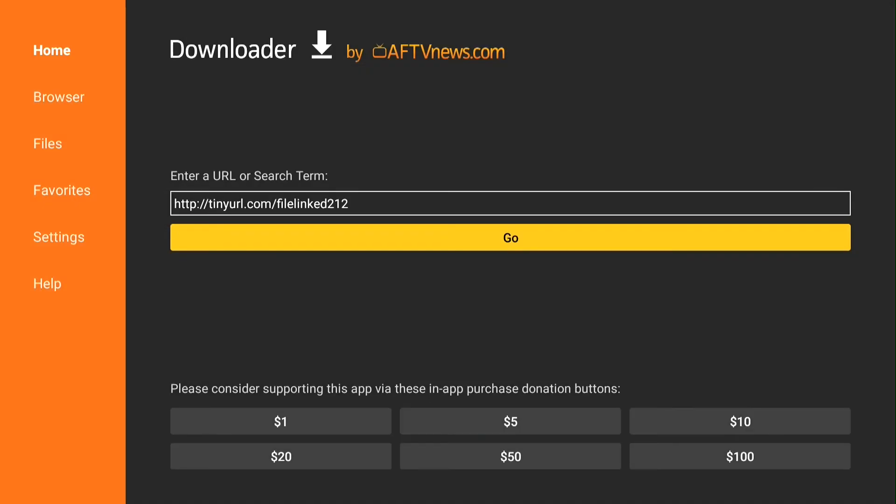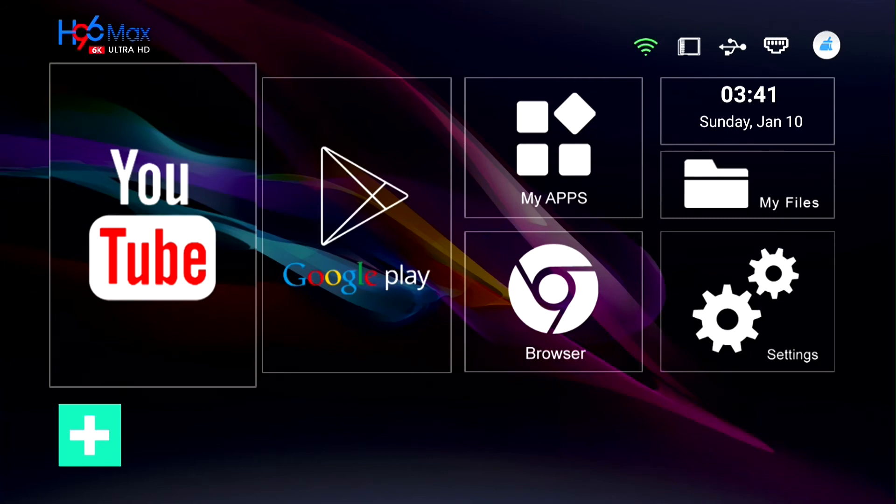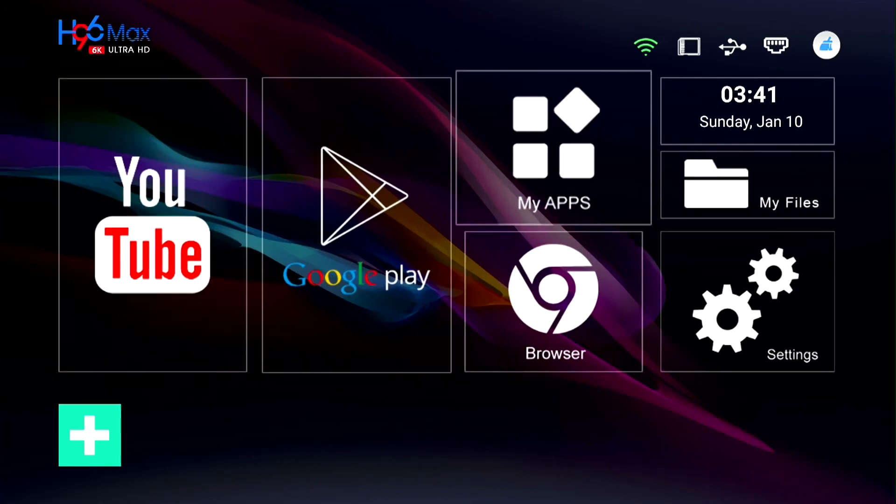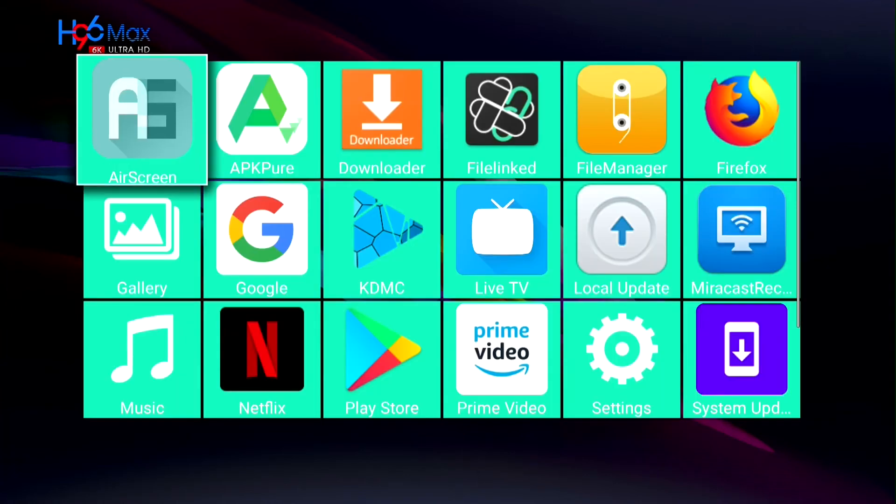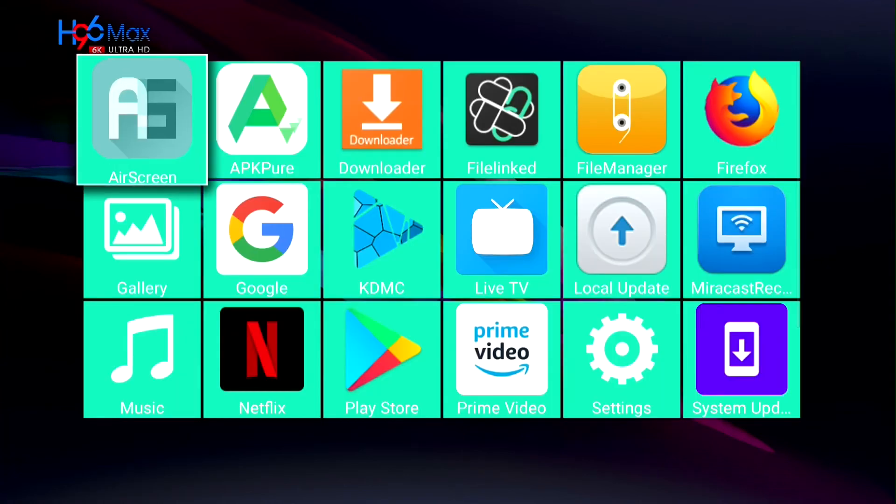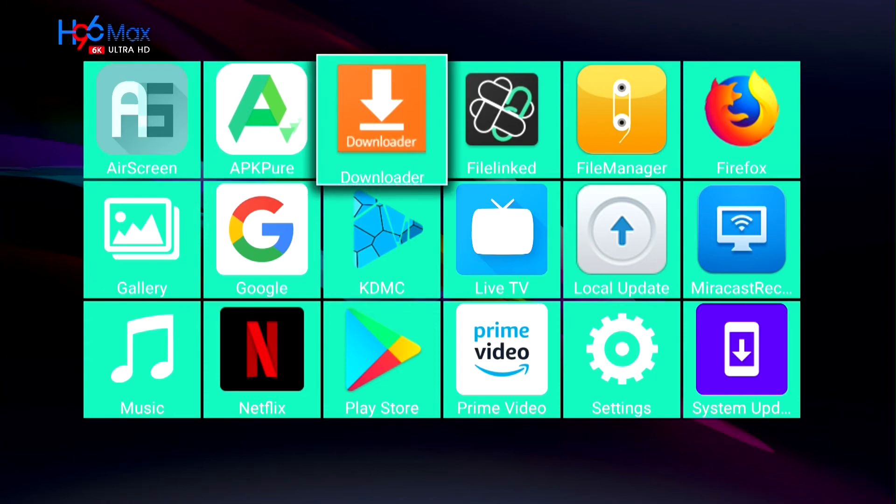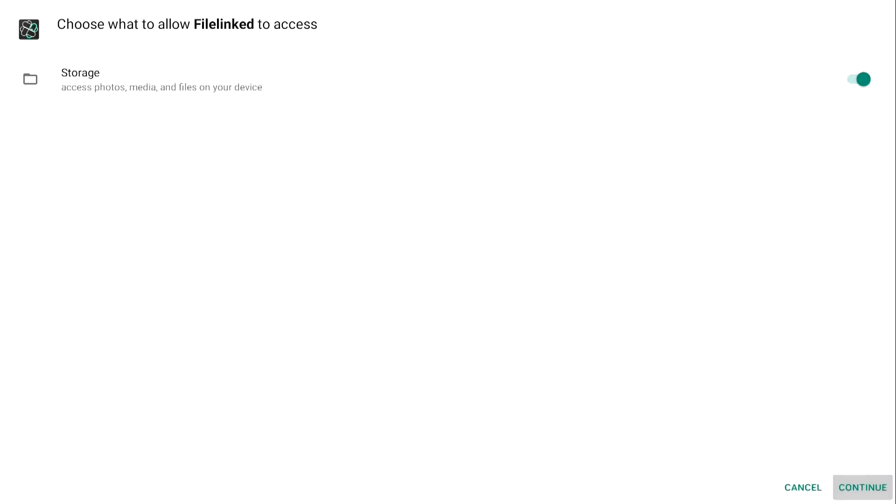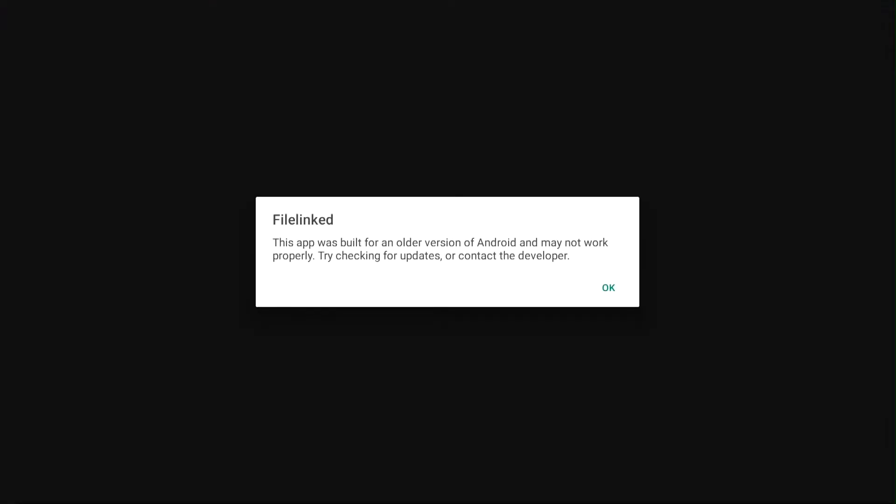After you're done, push the home button. Go to apps. Go to FileLinked. Push continue. Push continue. Push okay.